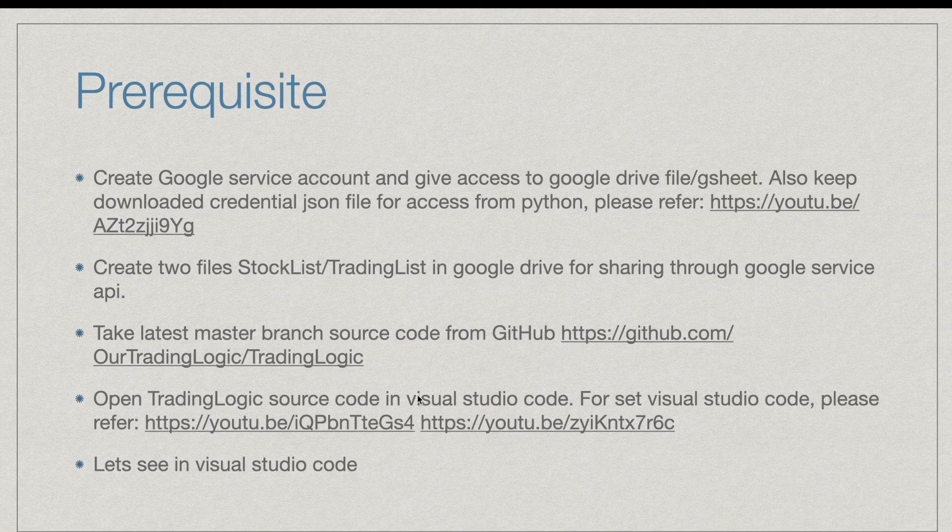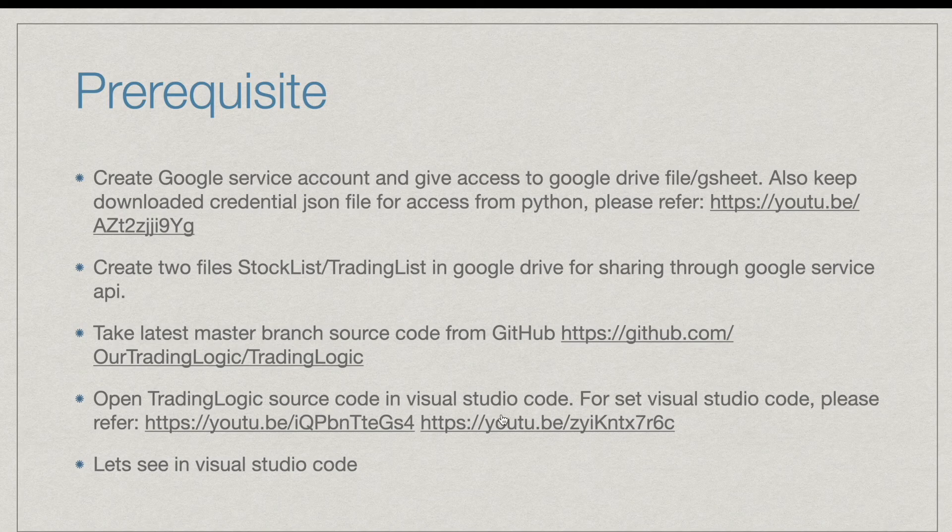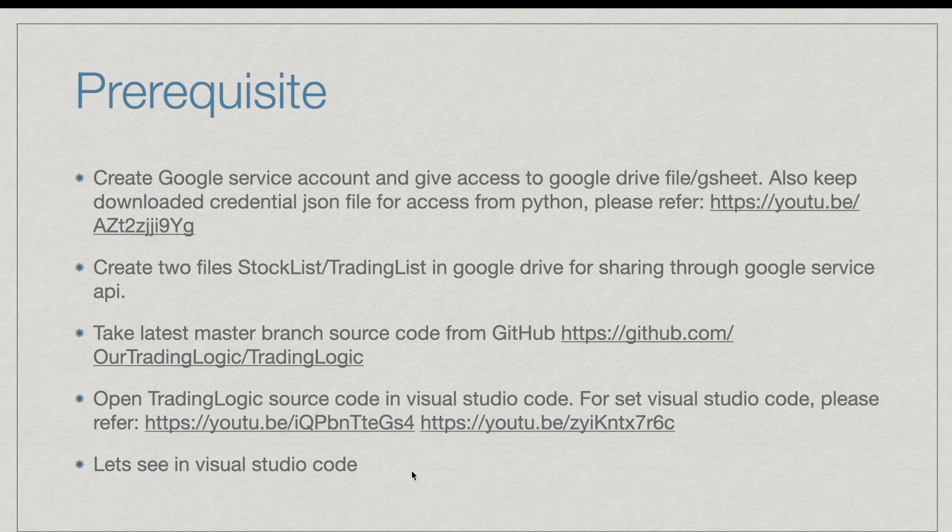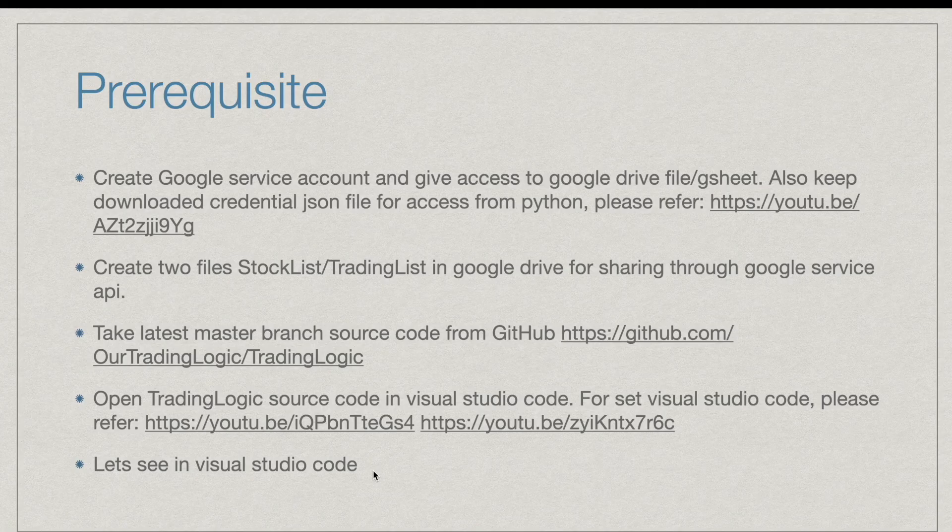For setup Visual Studio code you can refer these two videos. After downloading the code just open the code in Visual Studio. Let's see in Visual Studio code.